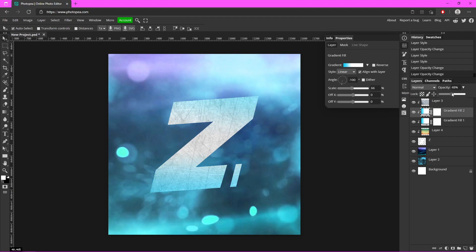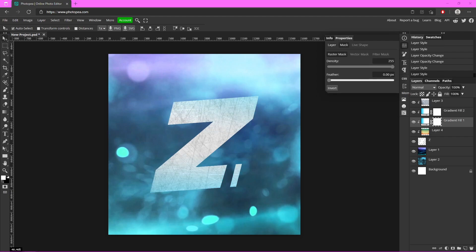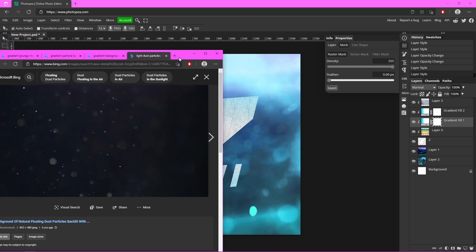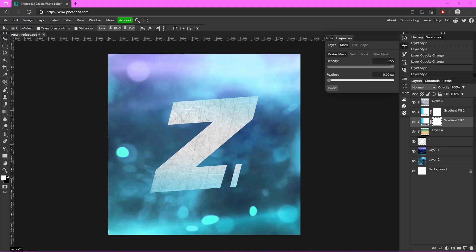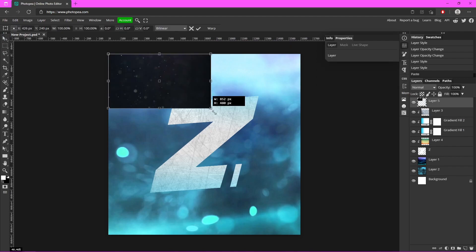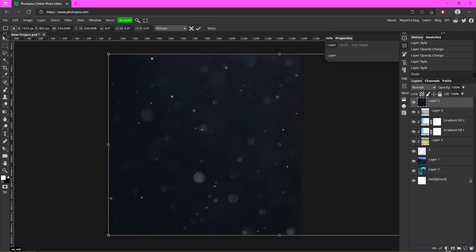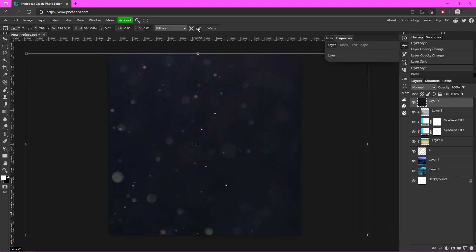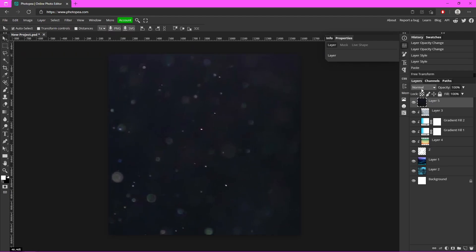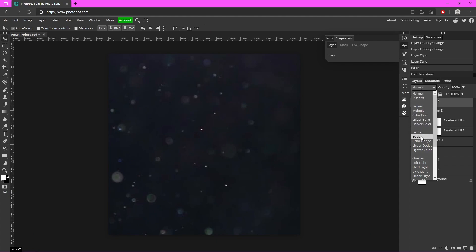Do some tweaking until it looks good. Now I'm going to look up light dust particles — right here I have some, I'm sure you've seen it before. I'm just going to copy and paste it in here, hit Ctrl+T and drag it to make it bigger, hit that checkmark, then change the blending mode on this to Screen.